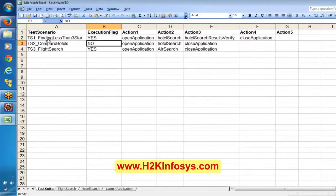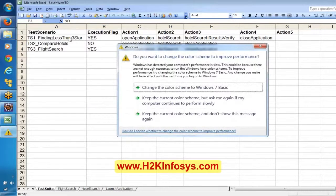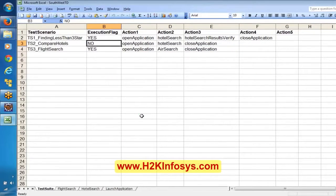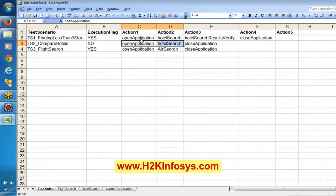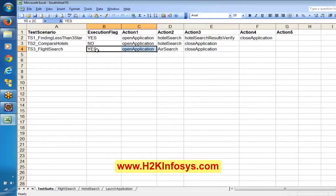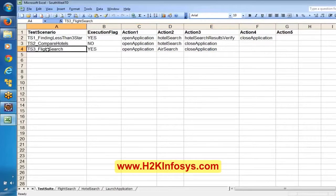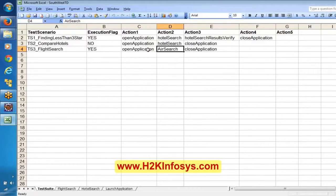For the second scenario — compare hotels — if you mention 'no', this particular scenario has to be skipped, meaning it should not execute those three methods. If we say 'yes' again, it has to go to that row, check the execution flag, and if it is 'yes' then only the method has to be executed. For the third scenario, we have open application, searching the flights, and then close application. These are three scenarios here, and each scenario has been defined.